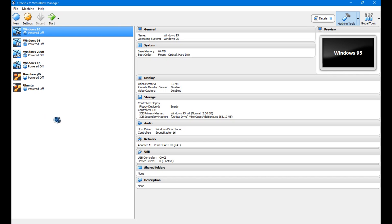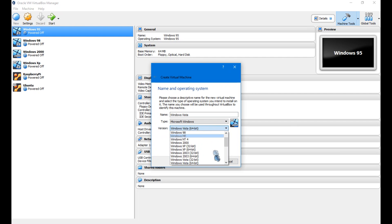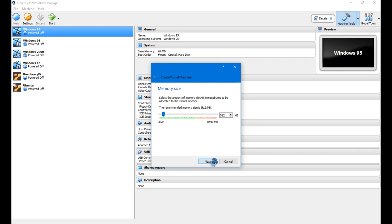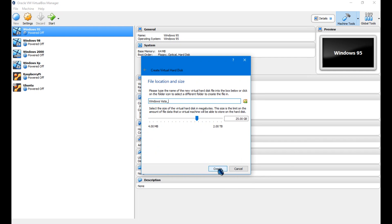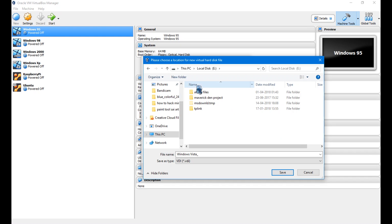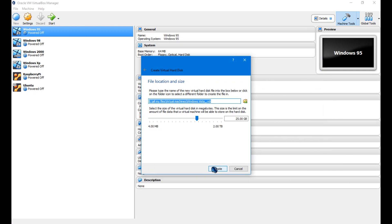Now to install Windows Vista, click New and name your operating system. Make sure to set the type to Microsoft Windows and the version to Windows Vista 64-bit or 32-bit according to your needs. Click Next, Next, Create, Next, Next, and let the location be on default or change it.